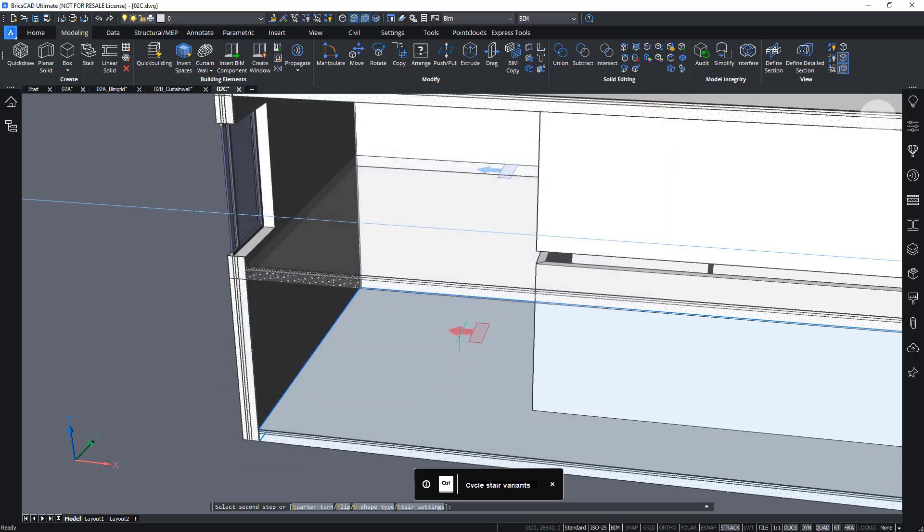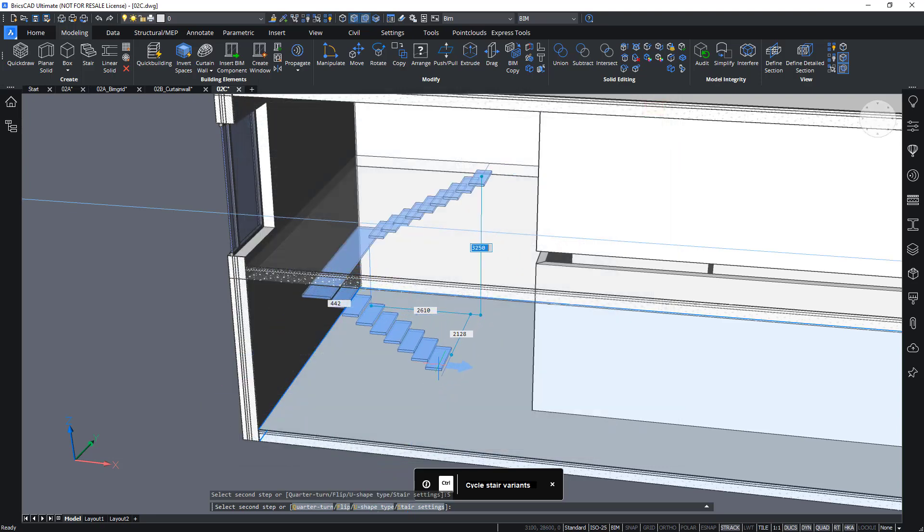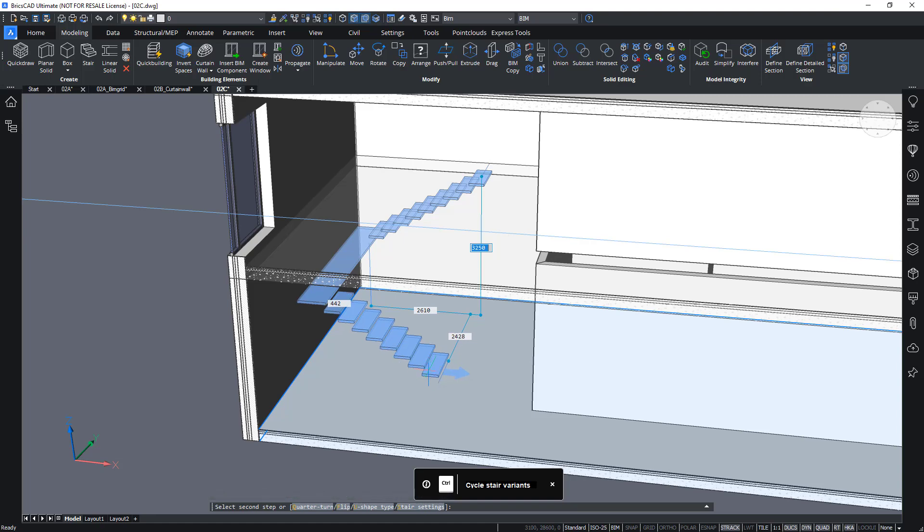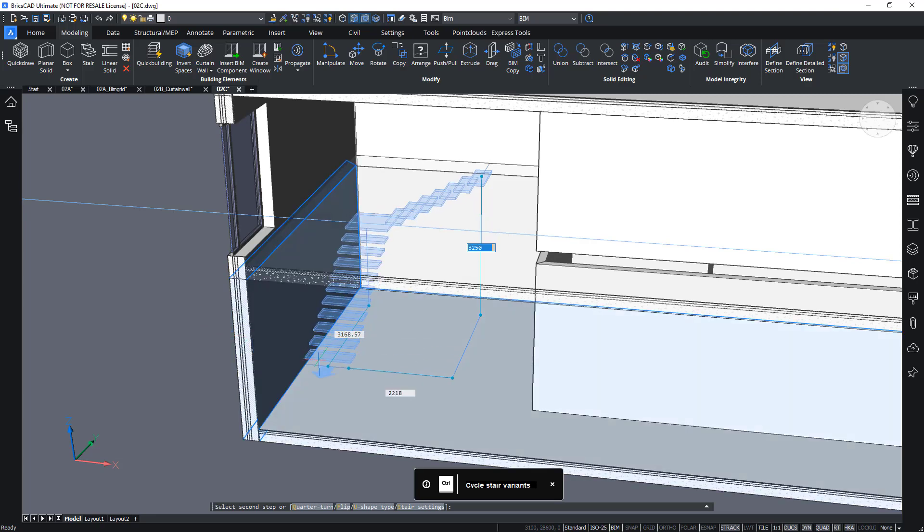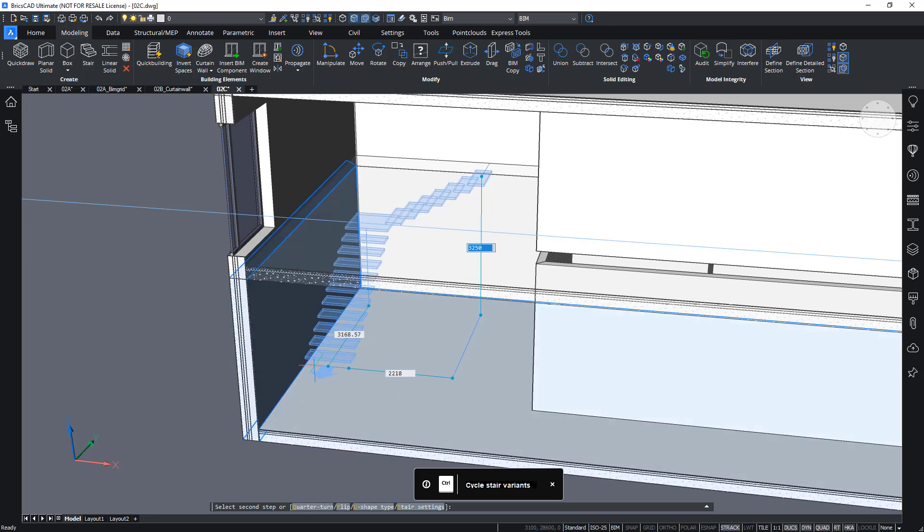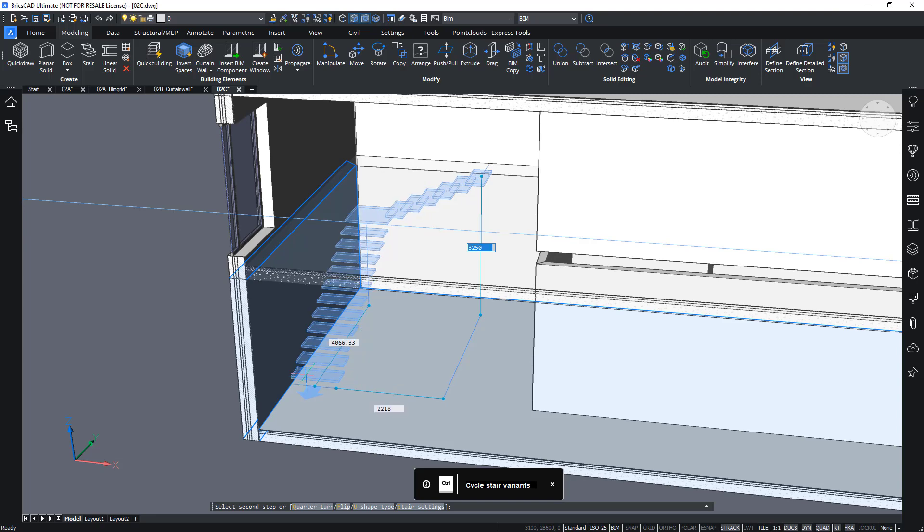And if it finds a configuration that hits this exact value of 170mm, it will try to snap to it. If it doesn't find an exact configuration like this here, it will try to match this 170mm as close as possible.